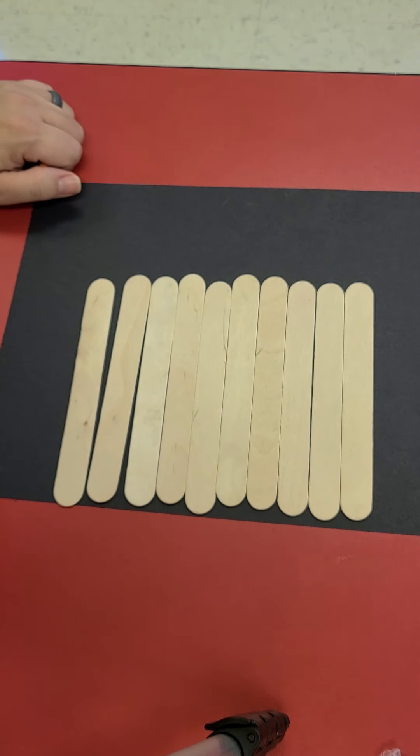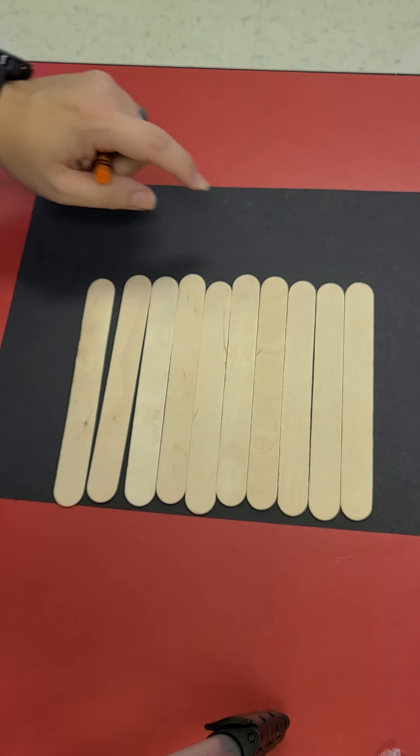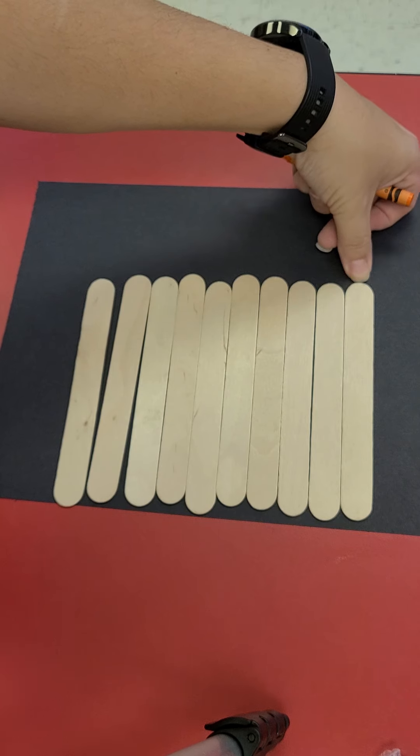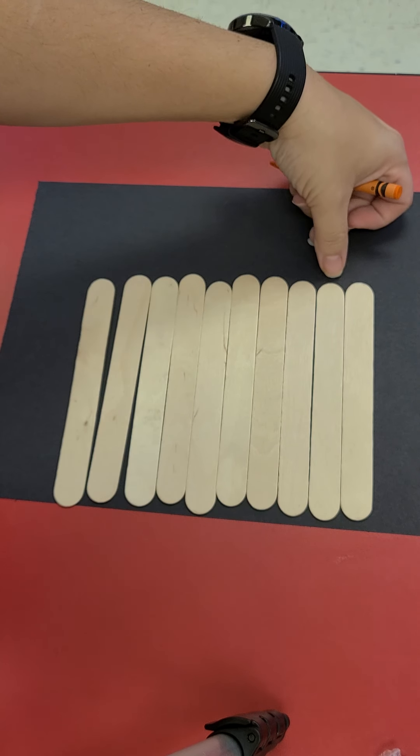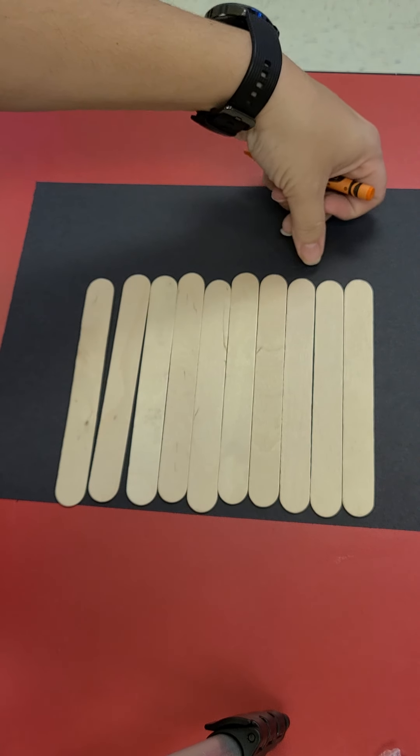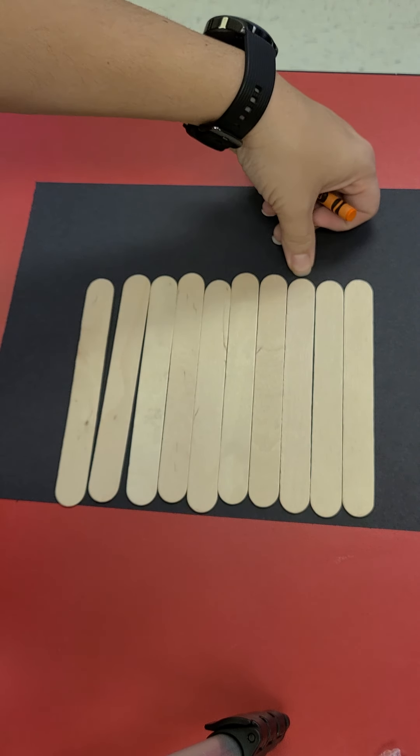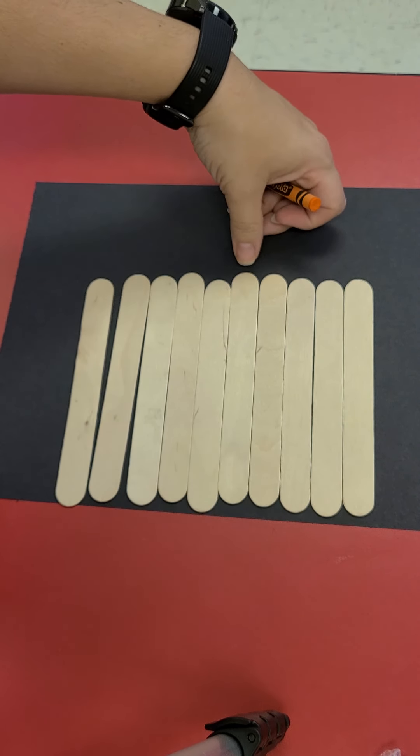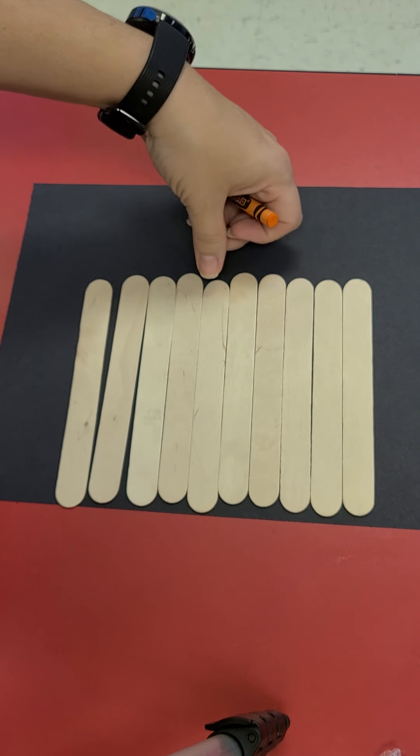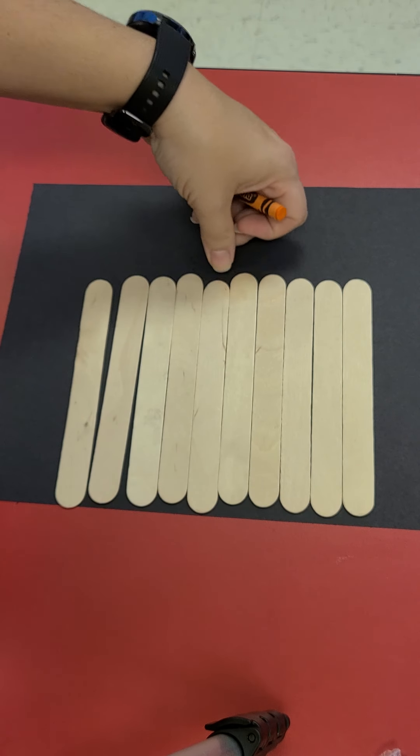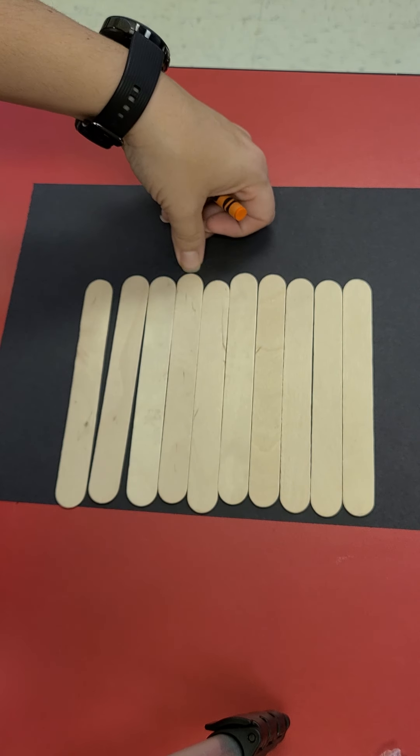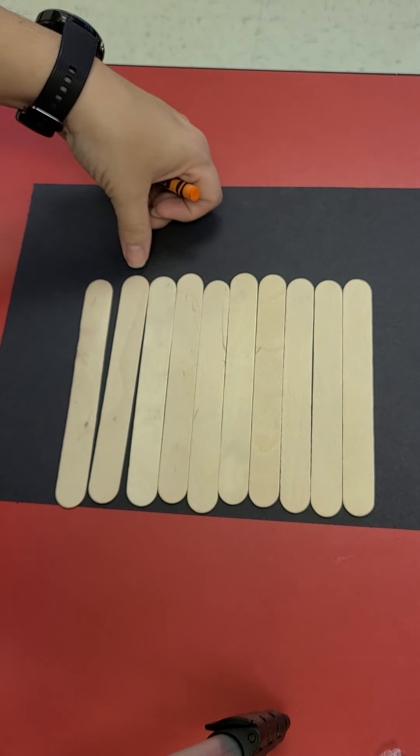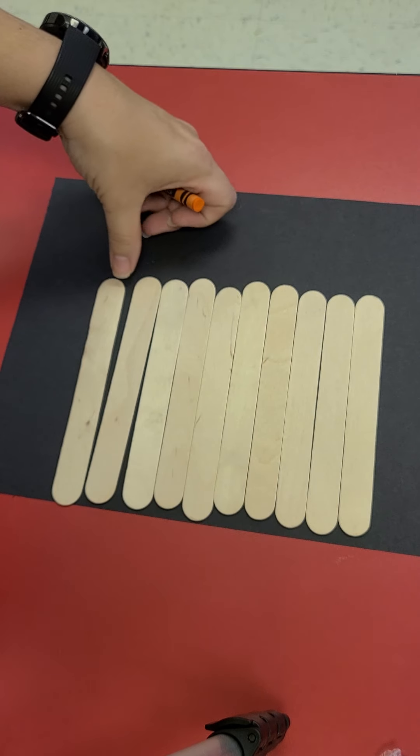So first let's count our popsicle sticks. Count with me. 1, 2, 3, 4, 5, 6, 7, 8, 9, 10.